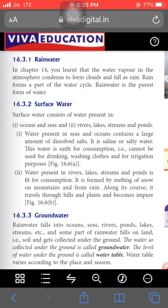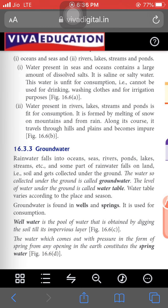Surface water is present in different forms: oceans and seas, rivers, lakes, streams, and ponds. Oceans and seas contain salty water and cover most of the earth's area, but this water is not consumable by living organisms. Lakes, rivers, streams, and ponds contain water fit for consumption — obtained through melting of snow on mountains and from rains. As it travels through hills and plains it becomes impure, but we can use this water after filtration.